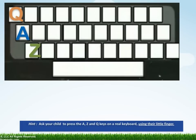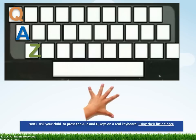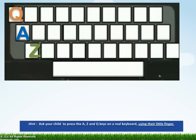The letters A, Z, and Q are all pressed by one of the fingers of the left hand. Do you know which finger it is? The little finger! Let's watch as the little finger presses the A key, the Z key, and the Q key.